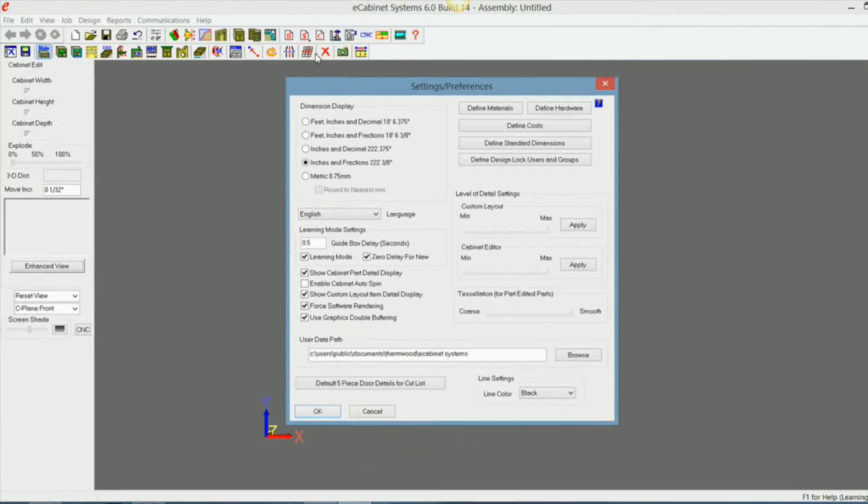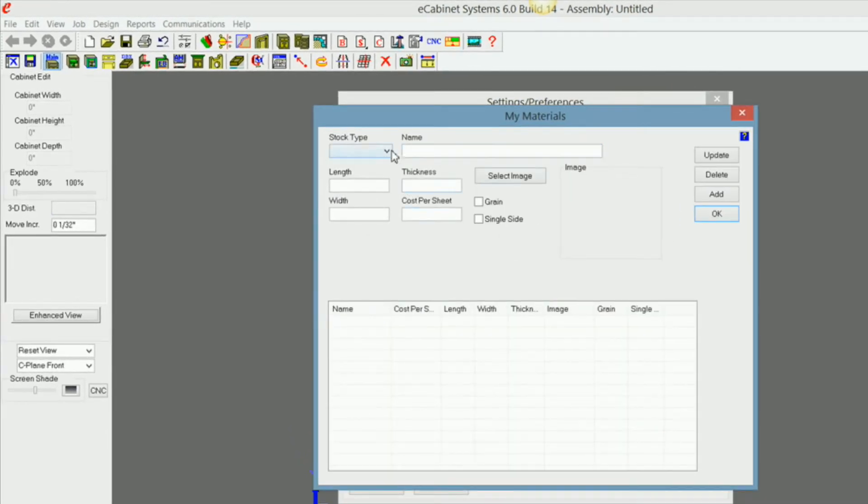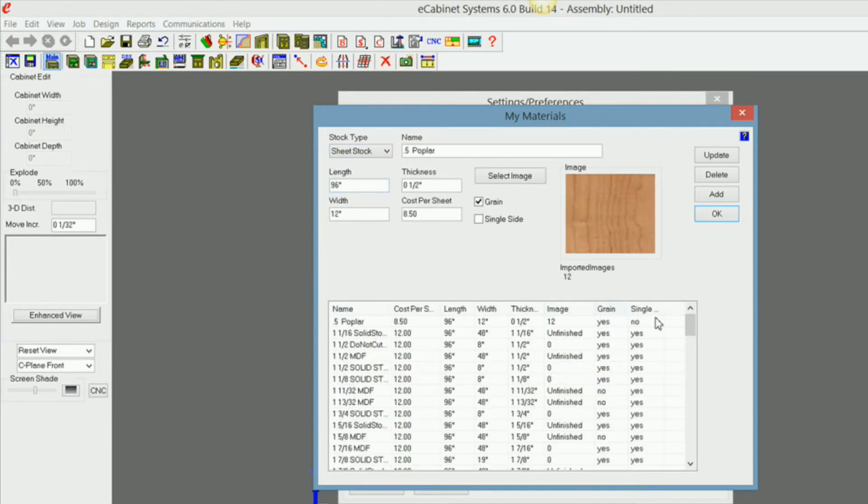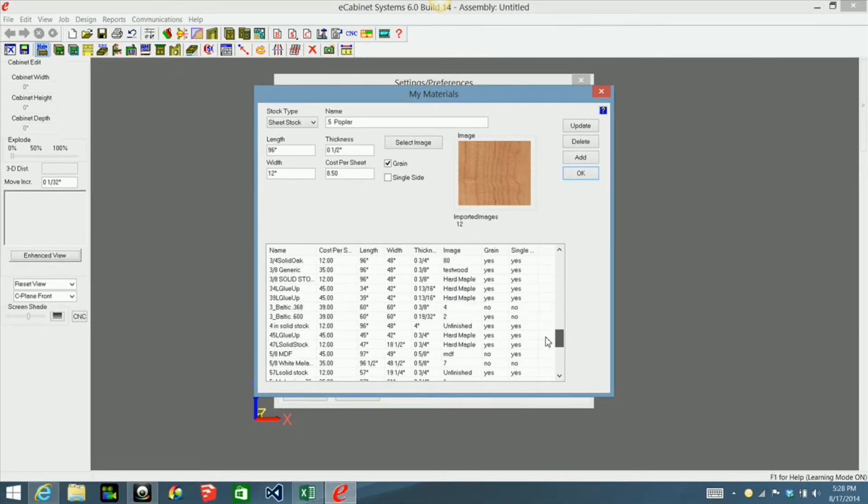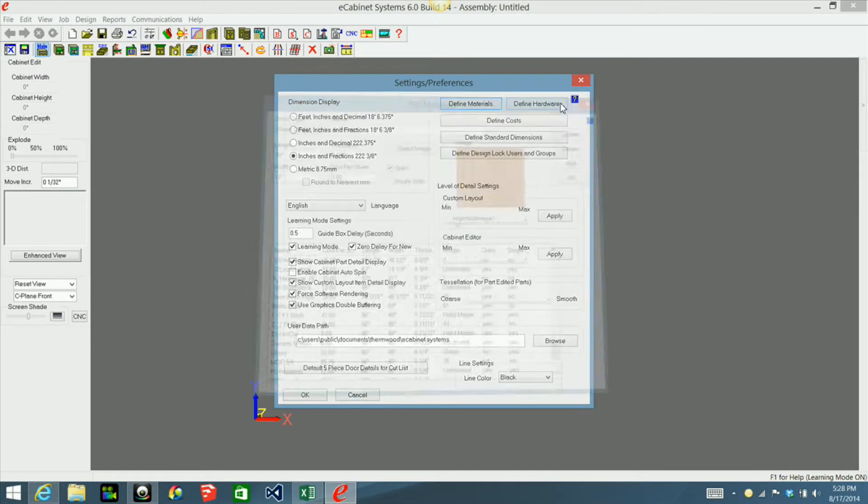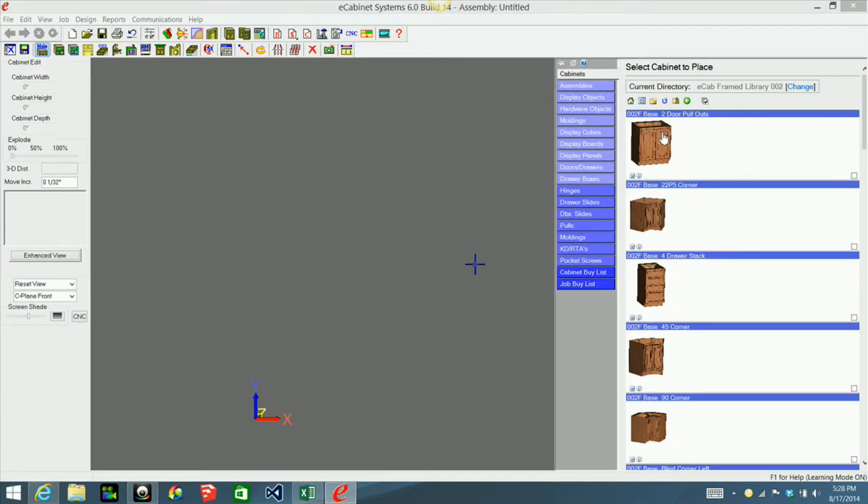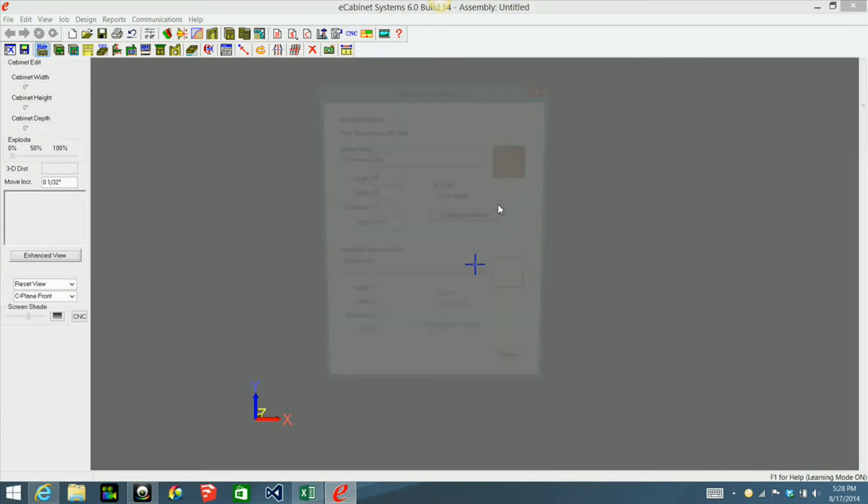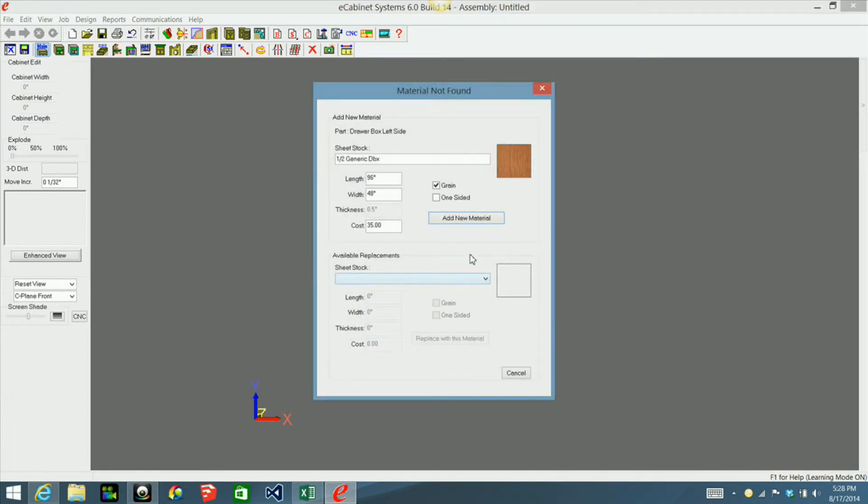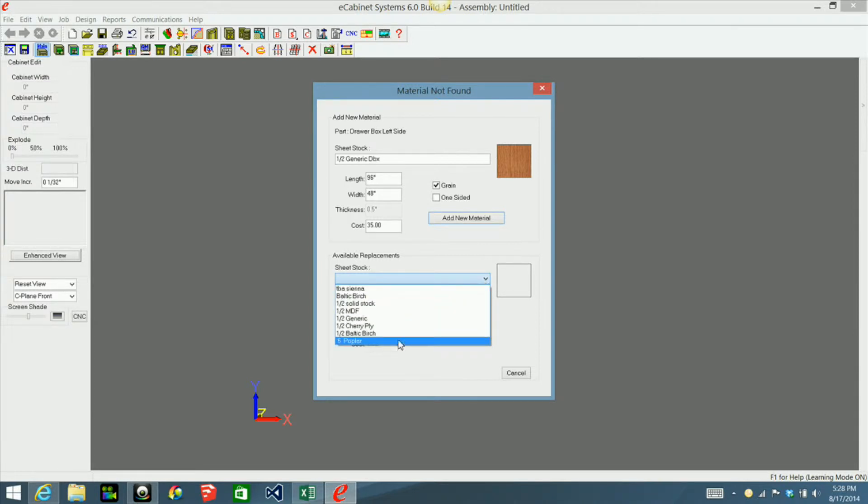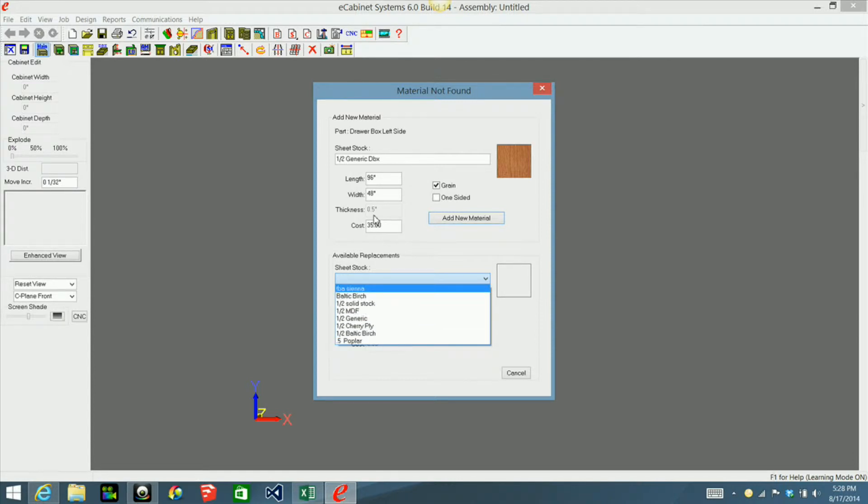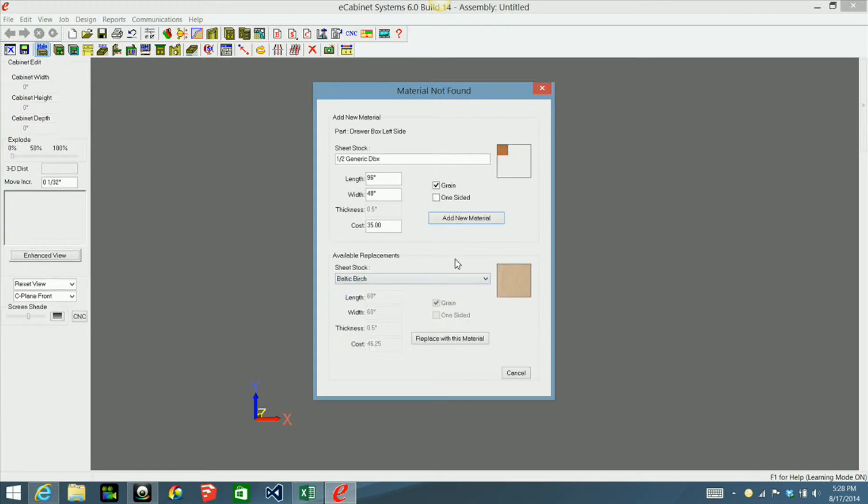Under your settings of preferences and defined materials and sheet stock type, if you have a material in here that's already a half inch thick it will give you an opportunity to select a replacement material. In this case, this is half inch generic drawer box but it has an oak texture on it. So as you can see I have several choices I can make to change that material as long as it's the same thickness it will show up. So I'm just going to click on Baltic Birch here and I can click replace with this material.